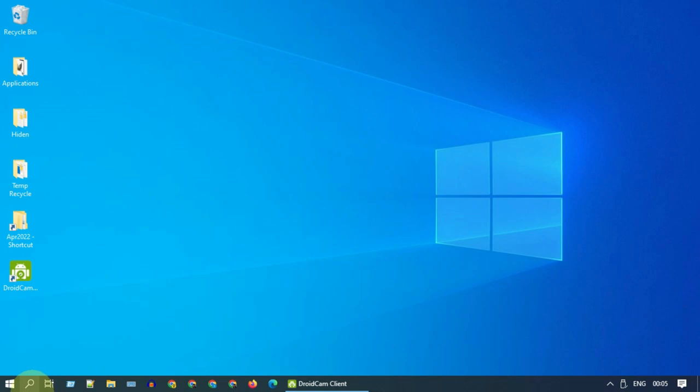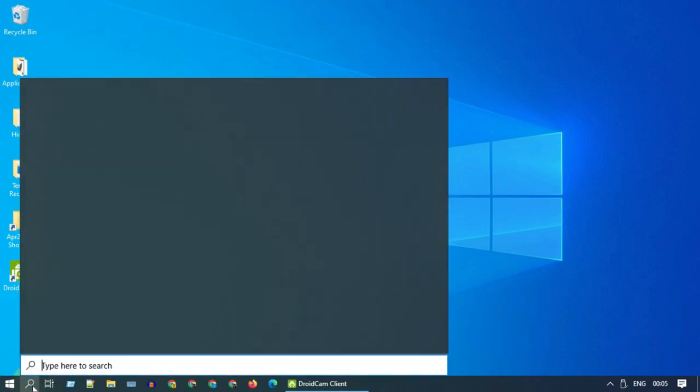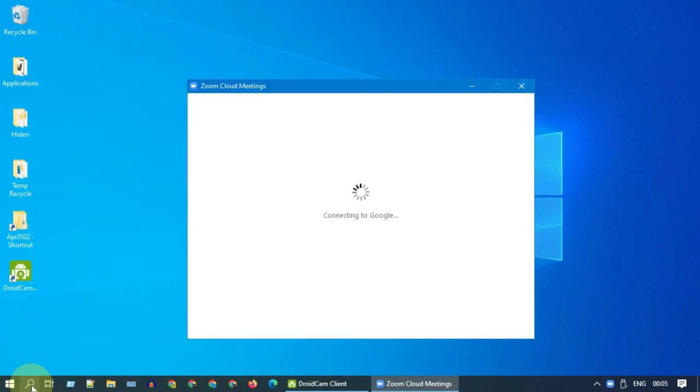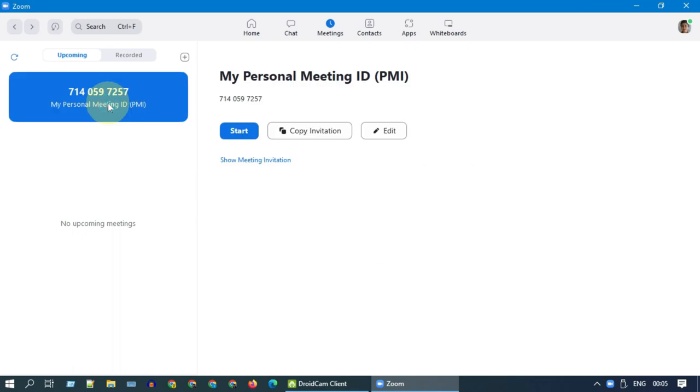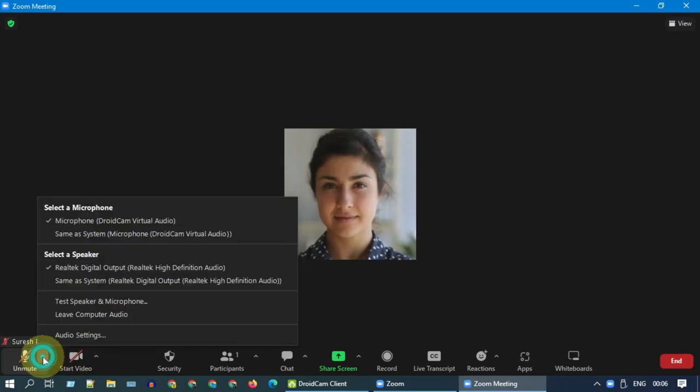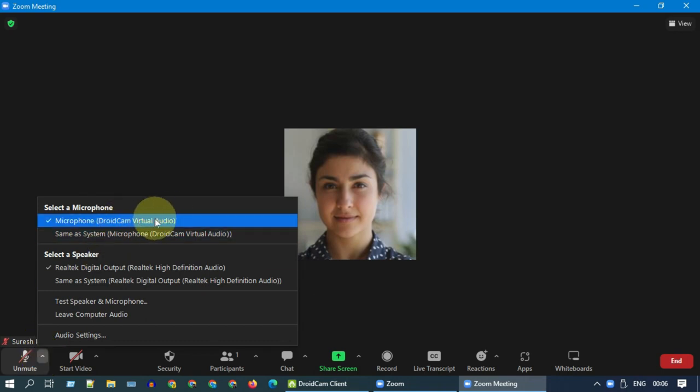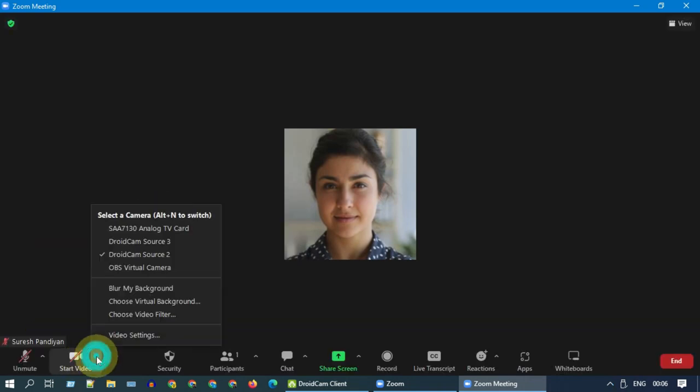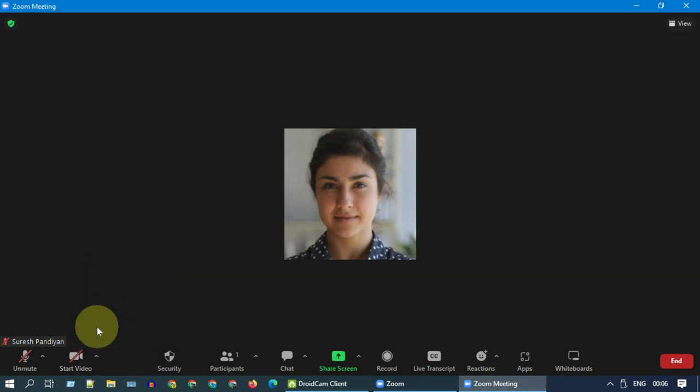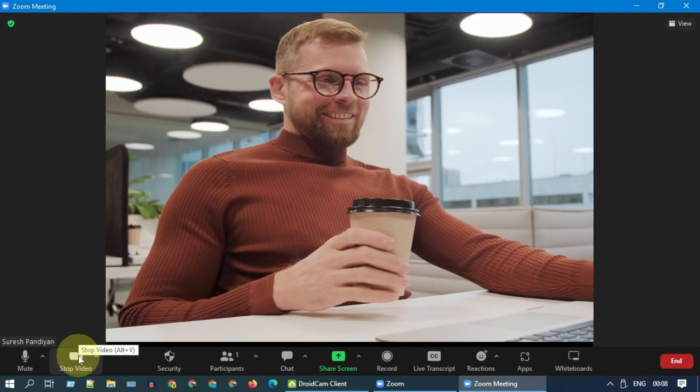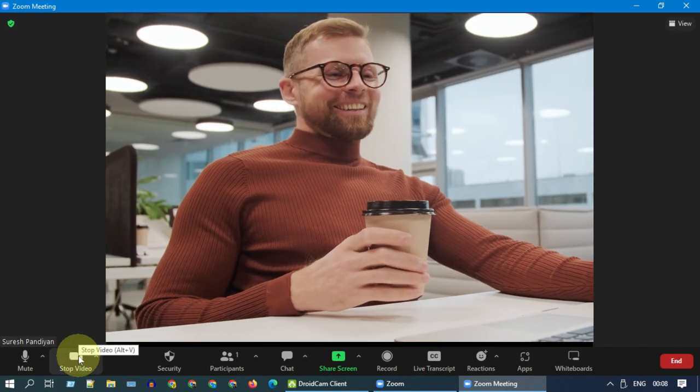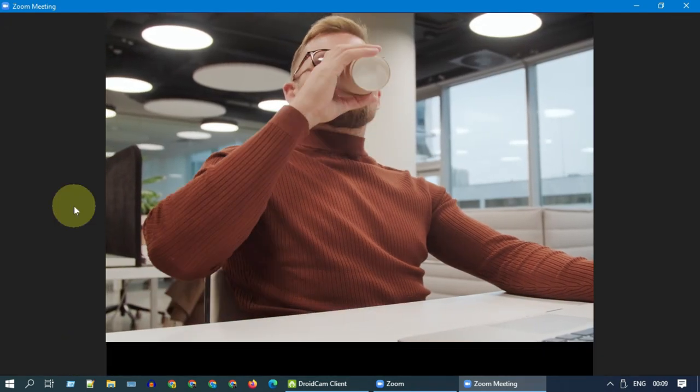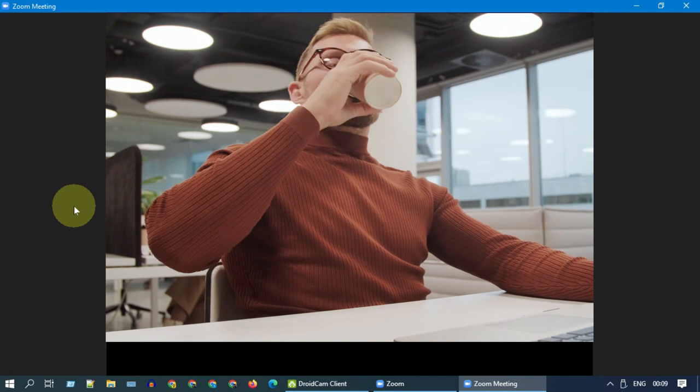Let me quickly connect to a Zoom meeting and show you how it works. Down below, over here, please select this little arrow and choose DroidCam microphone. Similarly, select this little arrow and choose DroidCam as camera. Unmute the audio and start the video. As you see, I can successfully use both my mobile camera and mic in my PC.